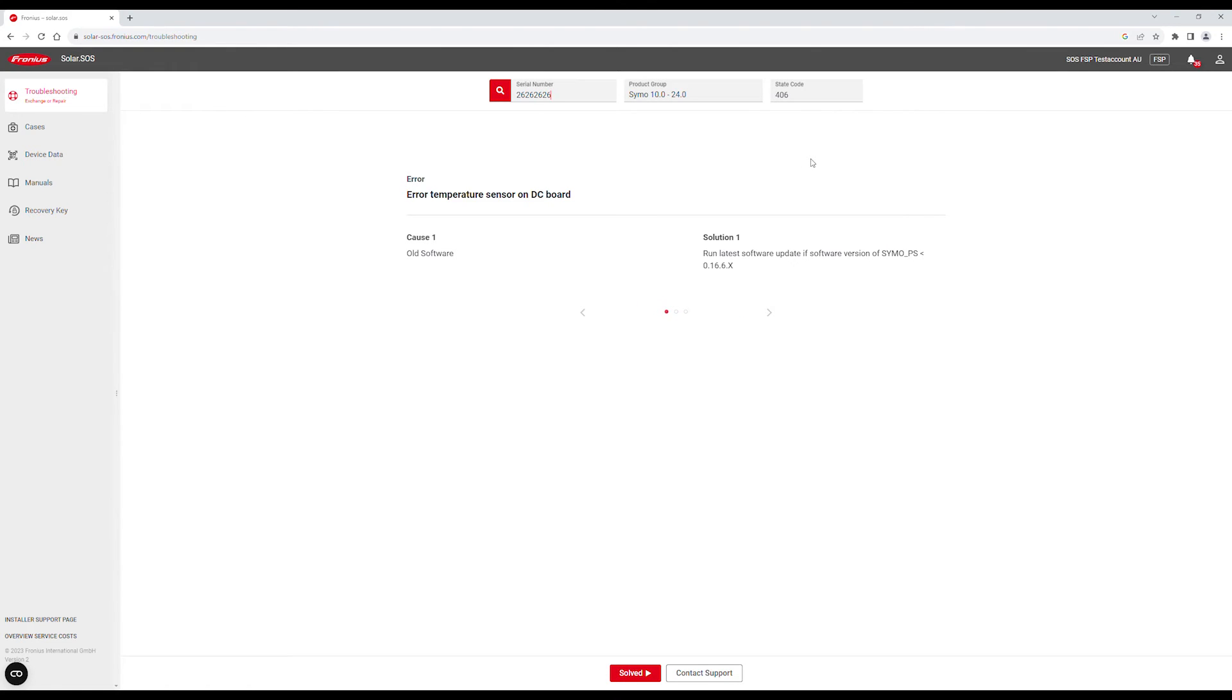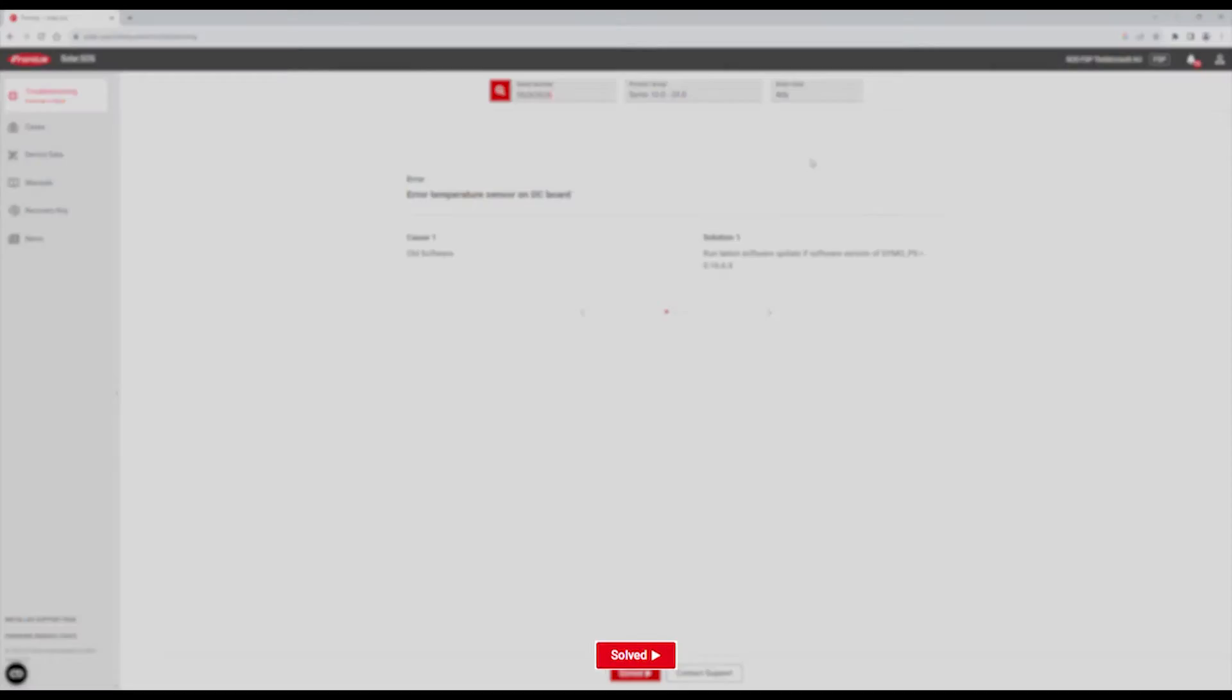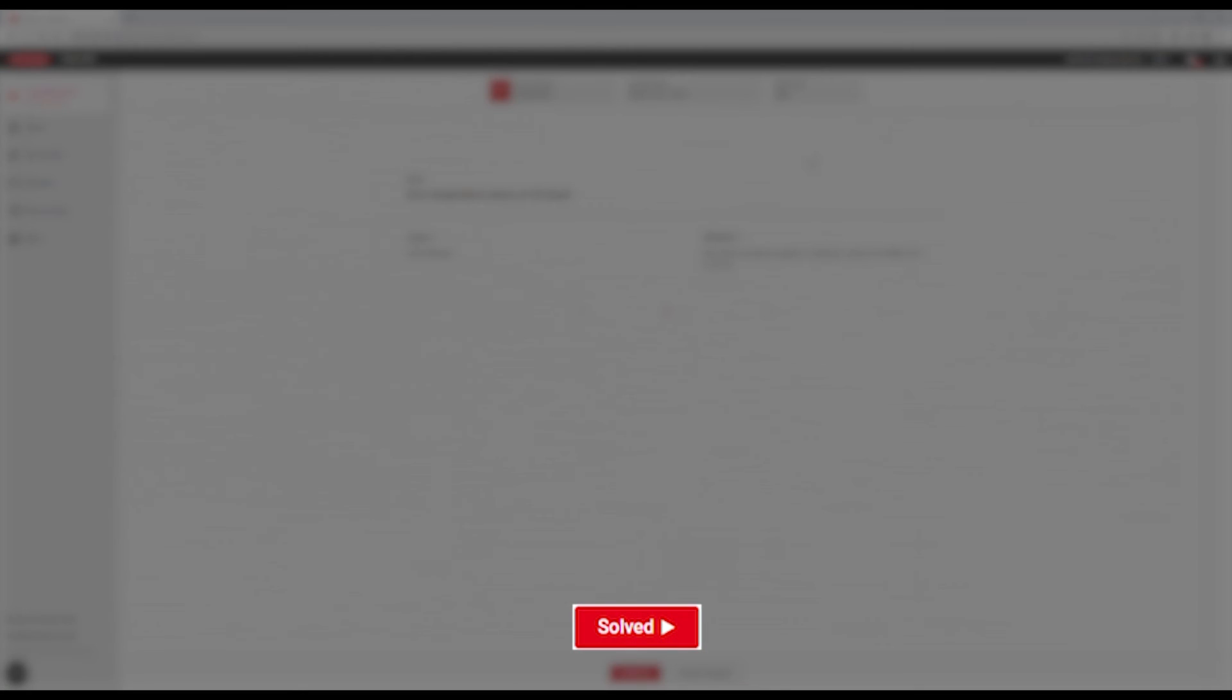You'll then be shown the potential errors and how to resolve them. If one of the solutions works, you can click on Solved at the bottom.